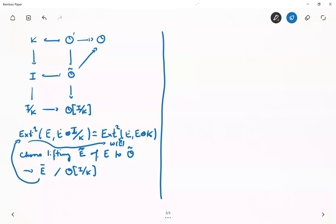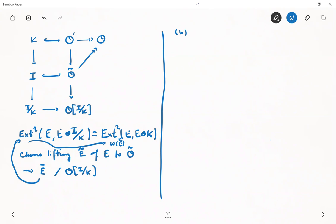The second remark is a feeling about deformation theory. You always see this kind of thing where some degree-n cohomology group captures the obstruction, then you go one down and that captures isomorphism classes of deformations, and then you go one further down and that captures automorphisms. It's always kind of the same cohomology that appears, and I'd like to capture that in a formal way.